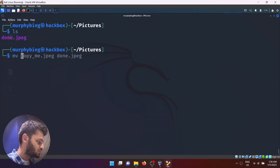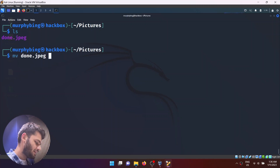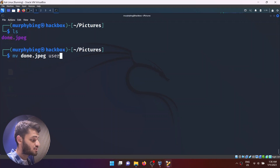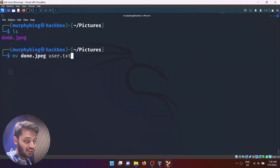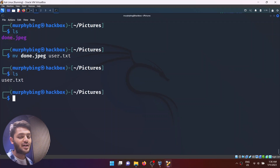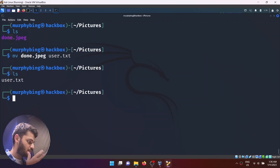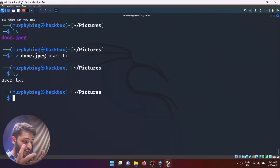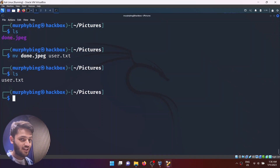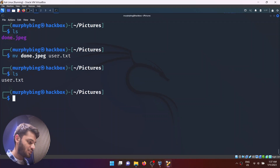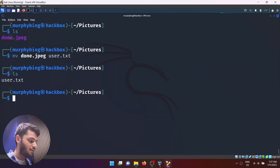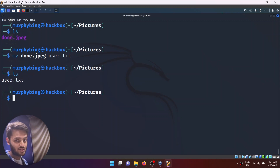You can even change the extension. So if I do mv done.jpeg user.txt, that is completely fine — the extension of the file is changed. Now it has converted from a JPEG file to a text file. However, if it was actually an image and you just converted it from JPEG to TXT, it's not going to make sense — if you try to open that file, it will just show random gibberish.